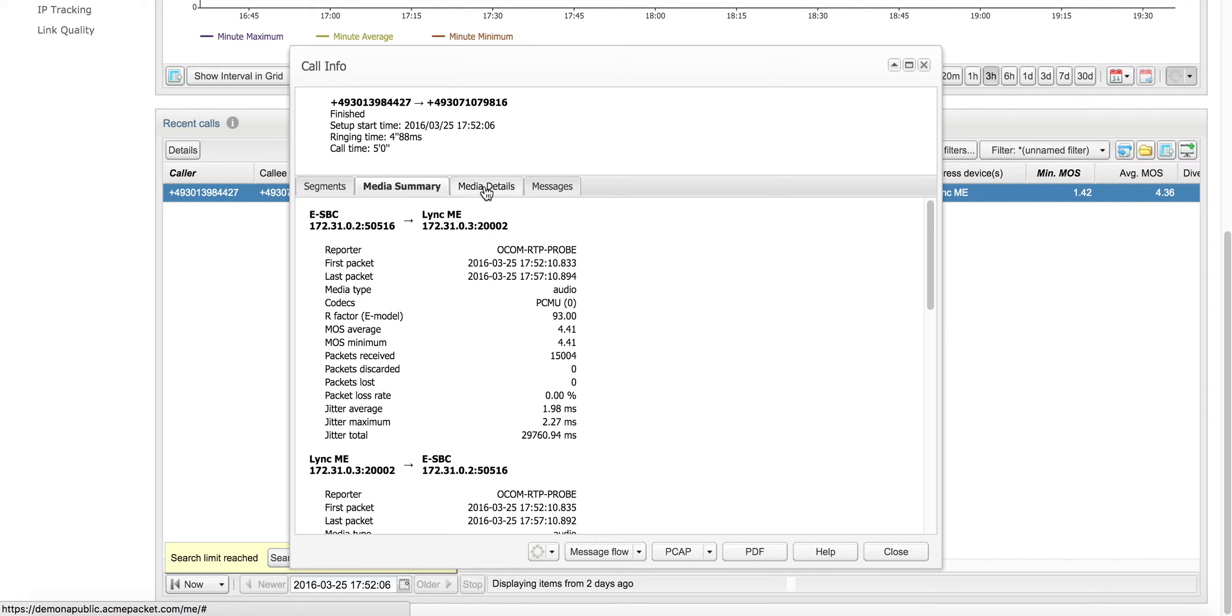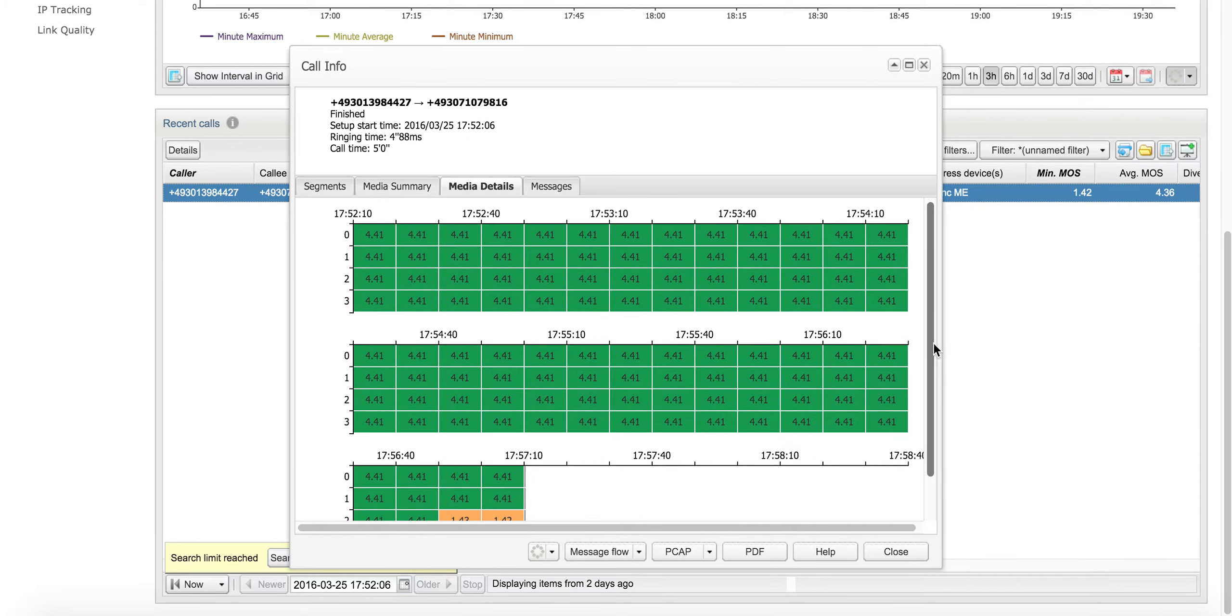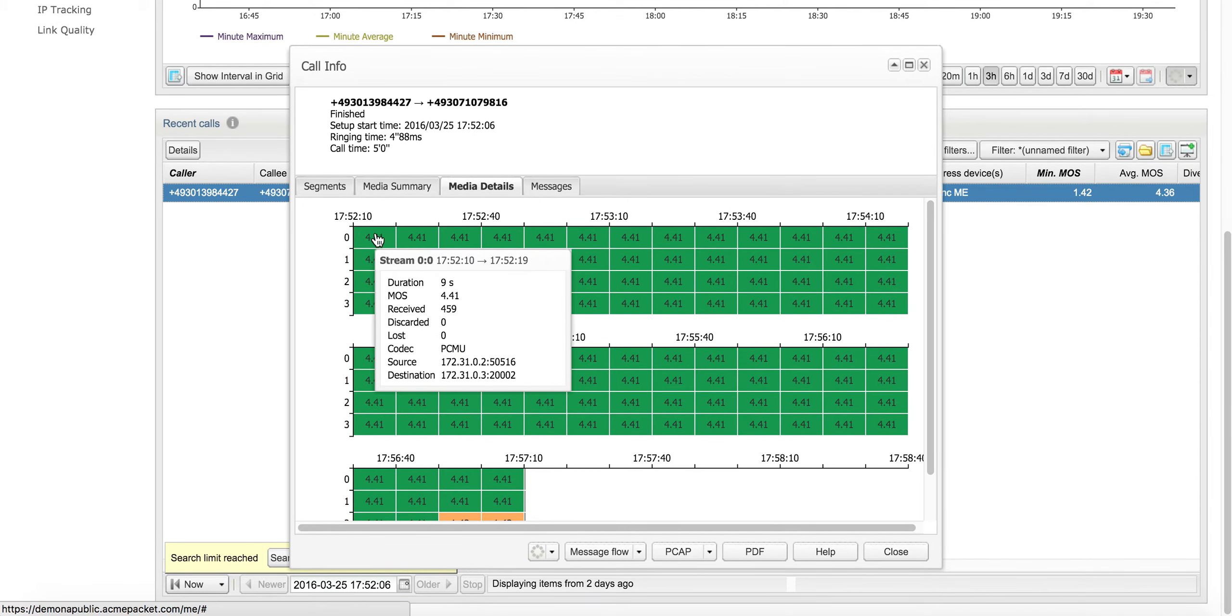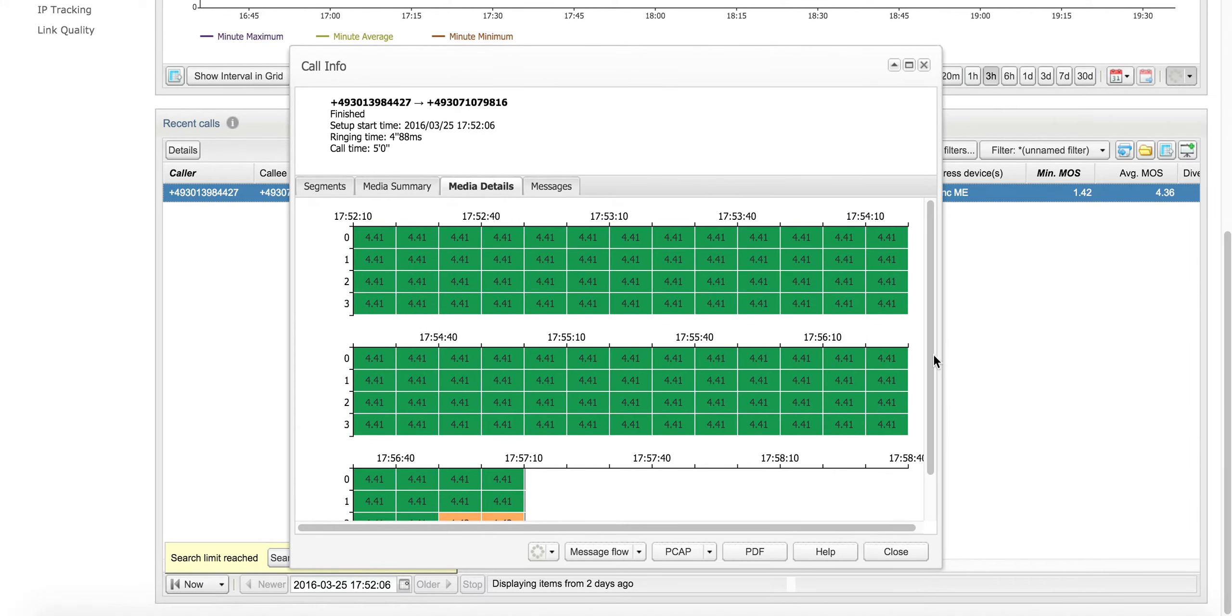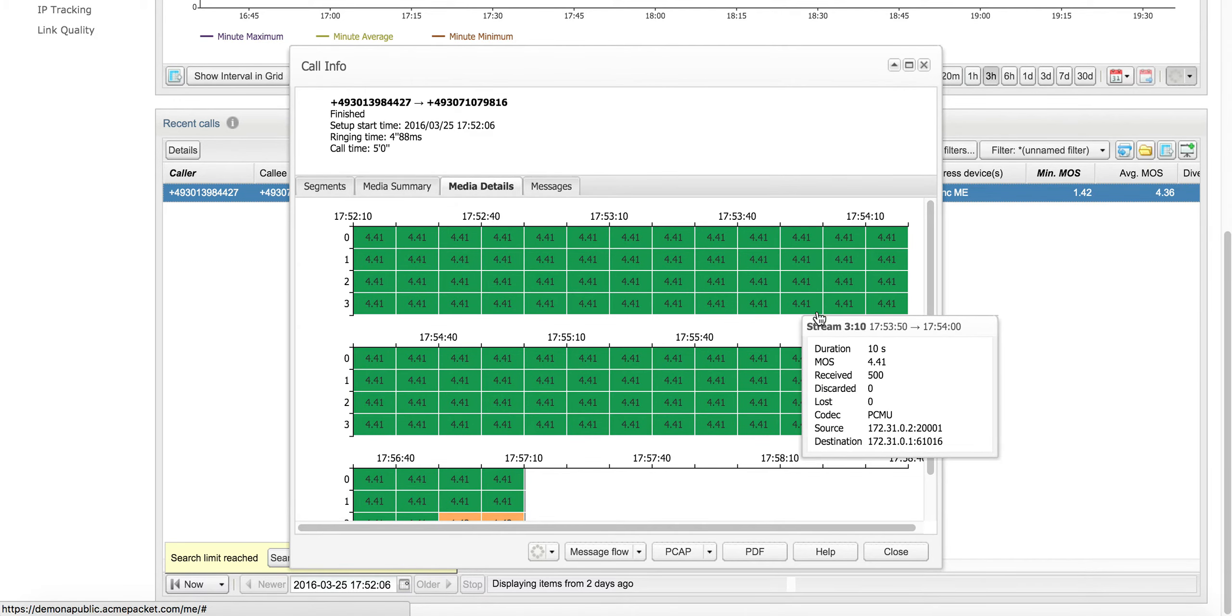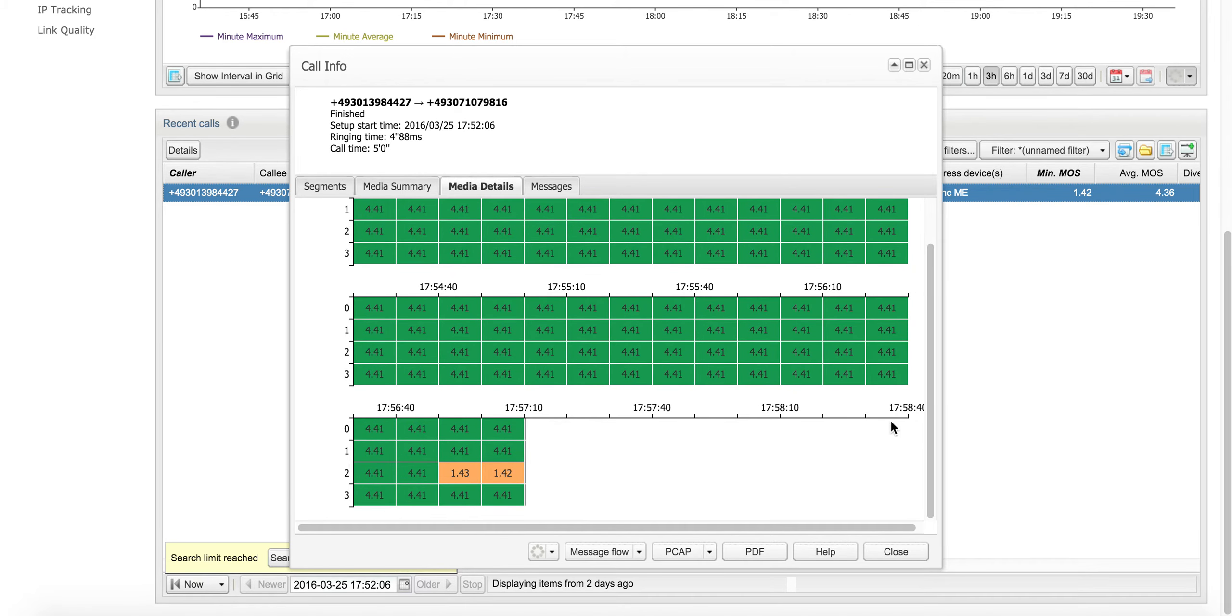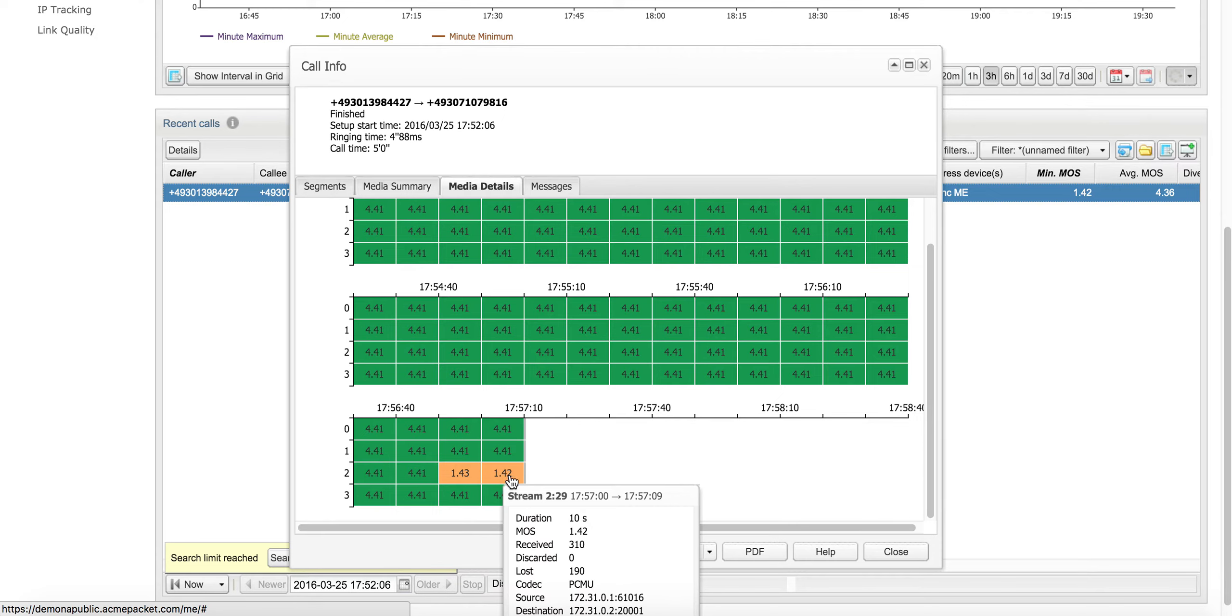On this tab, the media details tab, OCOM will give us a schematic. It takes speech quality measurements, MOS scores and packet loss data every 10 seconds. You can see that this call was fine, had a practical maximum MOS score of 4.41 throughout the call, but then in the last 20 seconds, two times 10 second period, it went bad on this particular leg.